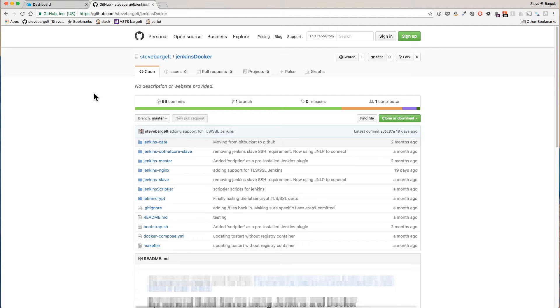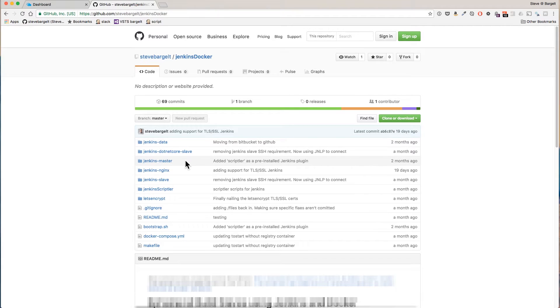I'm not going to deep dive into the Dockerfiles in this tutorial but here's a quick overview of the contents. Jenkins master is a custom Jenkins image that we use as the backbone of our automated build system.